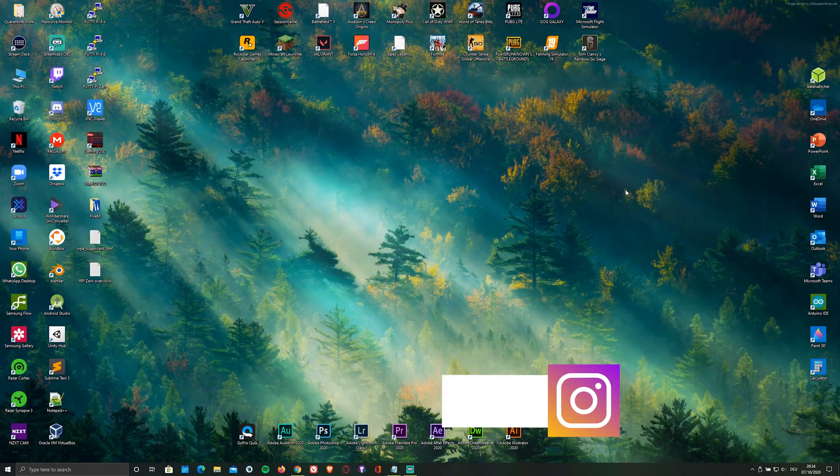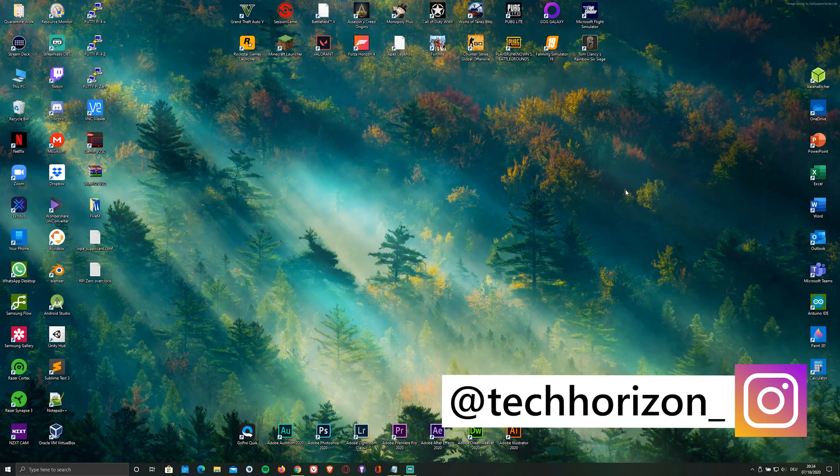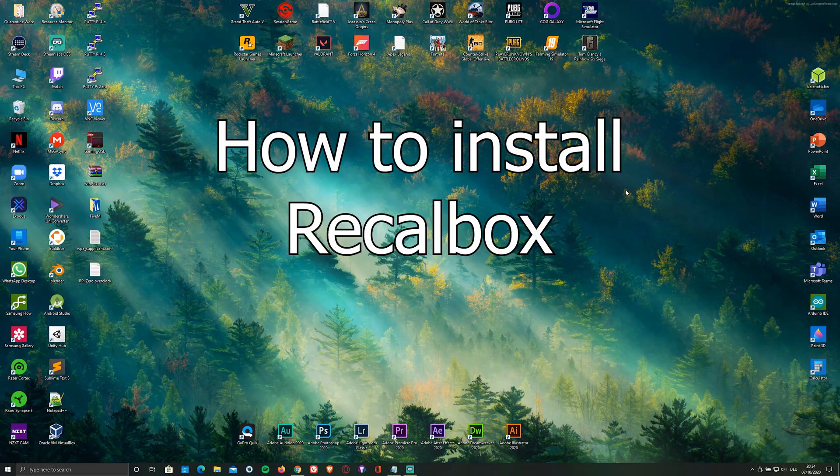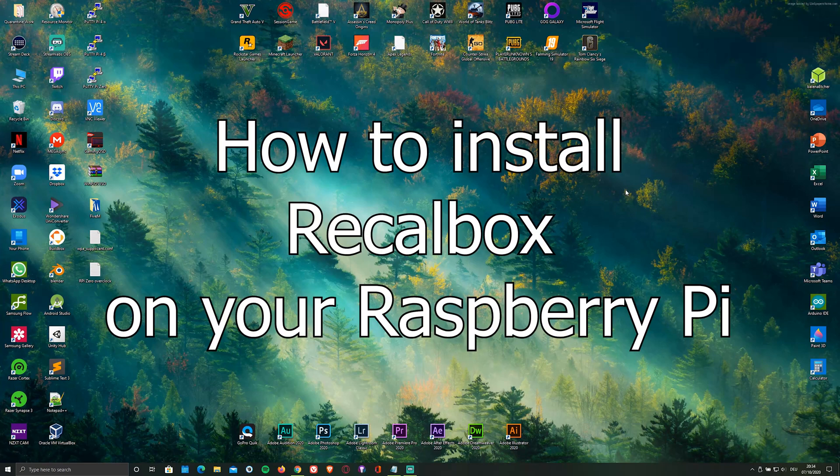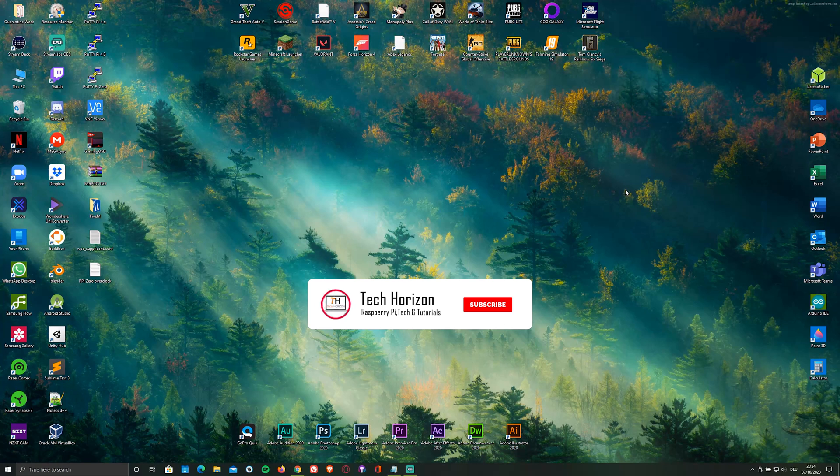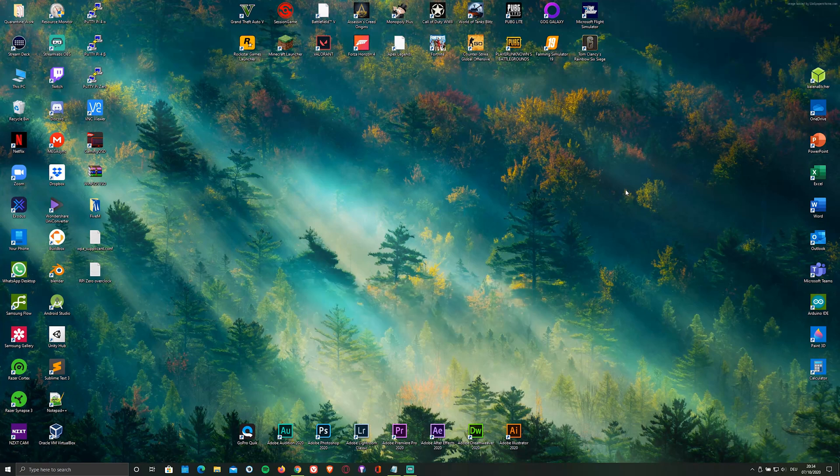Hello everyone and welcome back to Tech Horizon. My name is Dave and today I'm going to show you how to install Recallbox on your Raspberry Pi. If you don't already know, Recallbox is an emulator allowing you to play all sorts of games with ease and to use it as a media center.